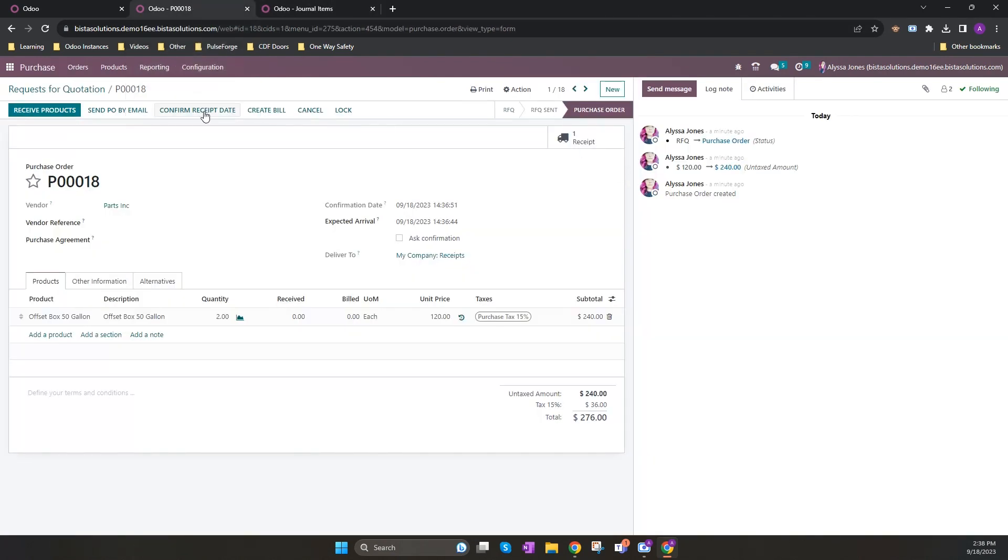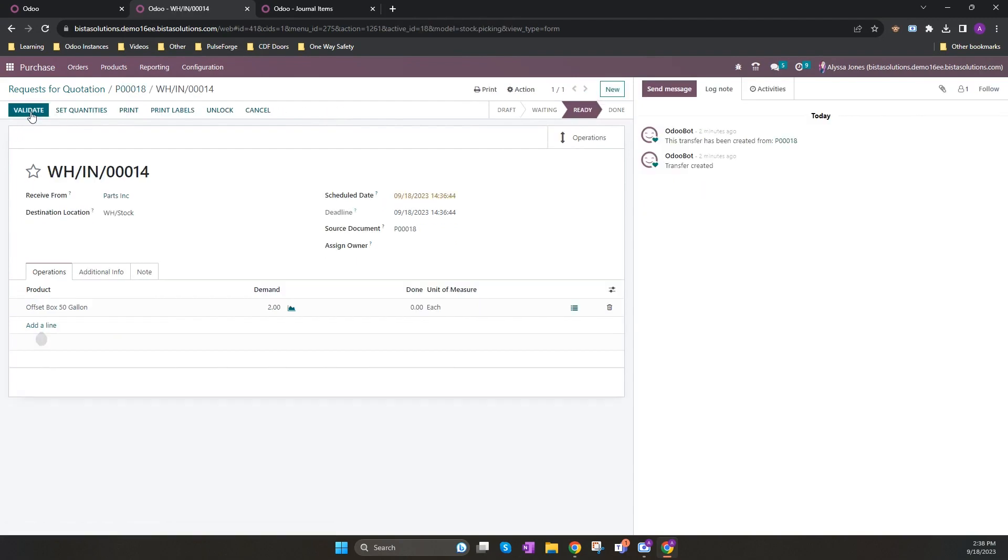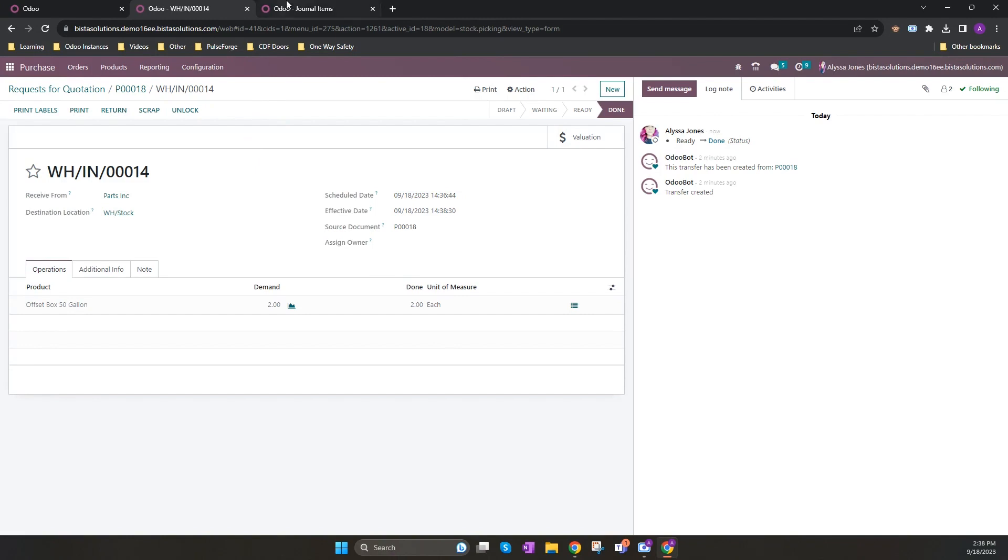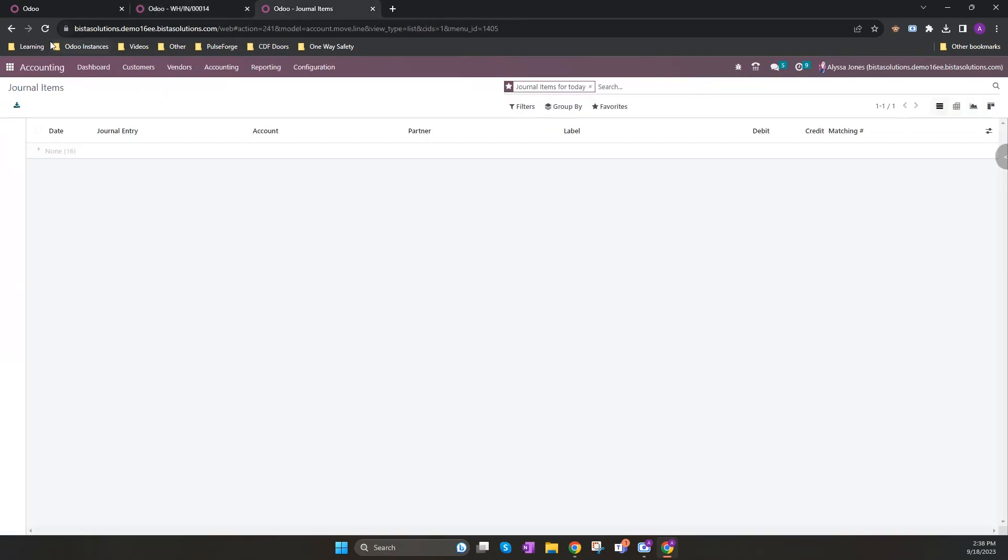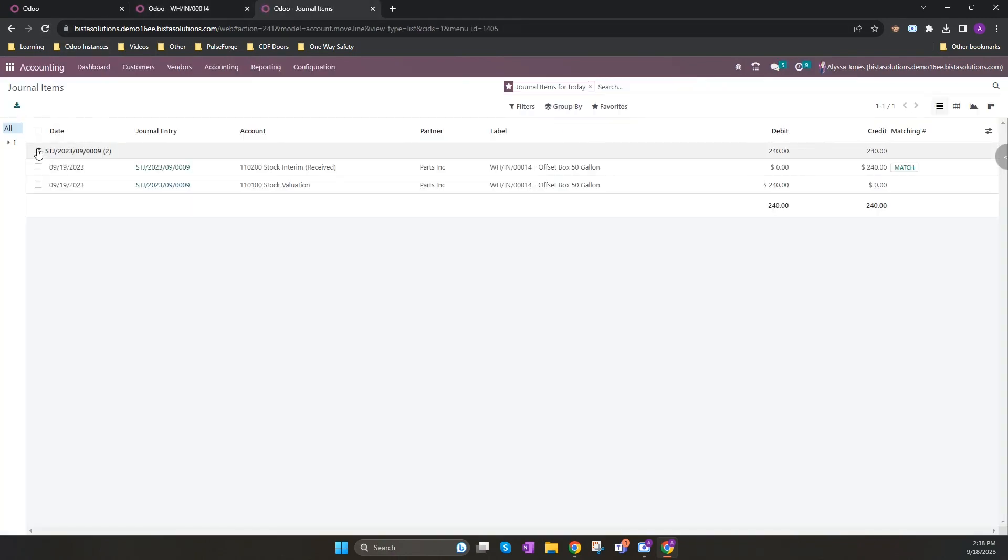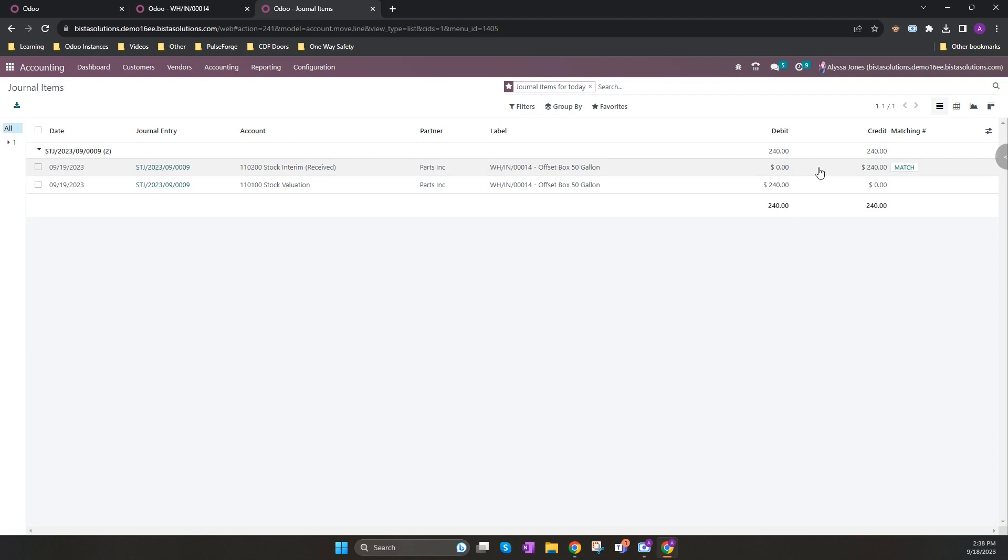Once I go in and receive my products and I validate them, and I refresh my journal entries, you will now see that there are two entries where my inventory has been debited by 240 and my stock interim account has been credited by 240.